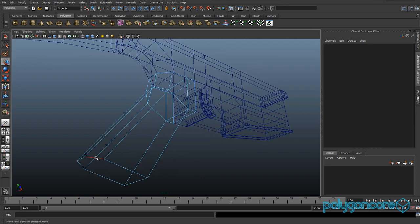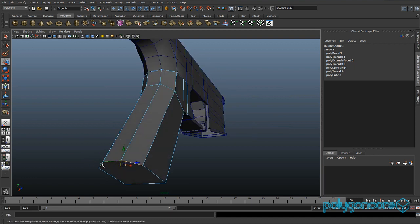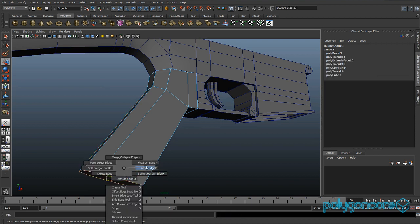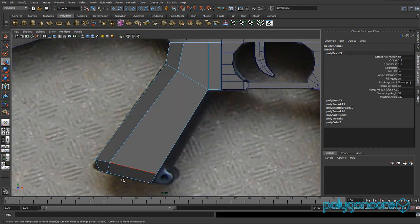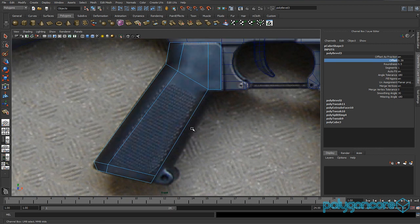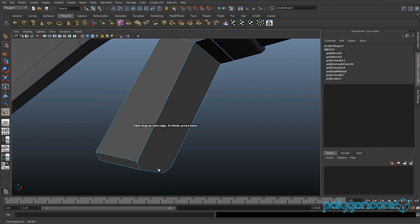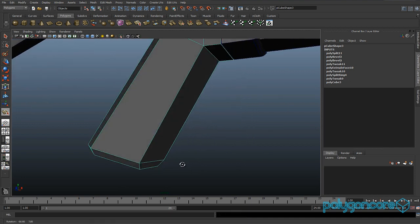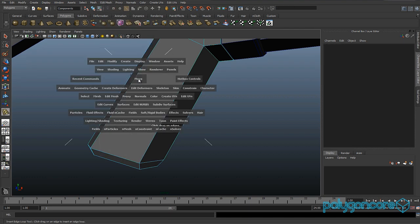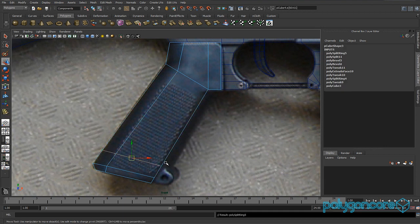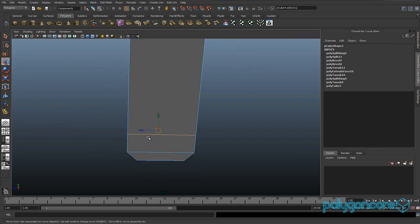Go to perspective view and select all the bottom edges — you can do this by double-clicking. Instead of beveling all the edges, miss out the one on the right-hand side at the bottom, and set the offset to about 0.3. Now go to split polygon tool and split here and here, then insert an edge loop just above where the round piece comes out.